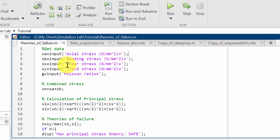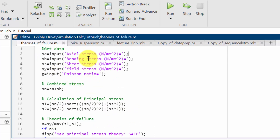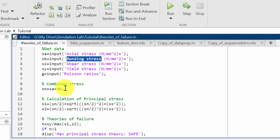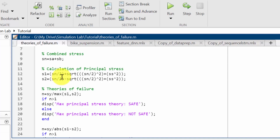The second stage is combined stress. In some cases there will be axial stress as well as bending stress, so in that case you have to add both the axial and bending stresses together. I am calculating the combined stress, and then before going to the theories of failure we need to calculate the principal stresses.